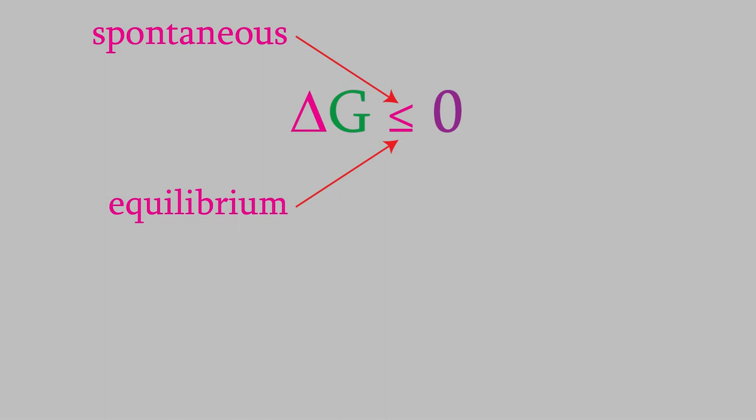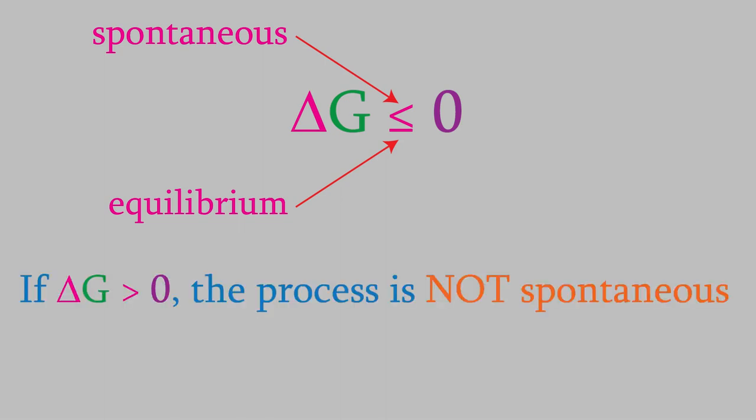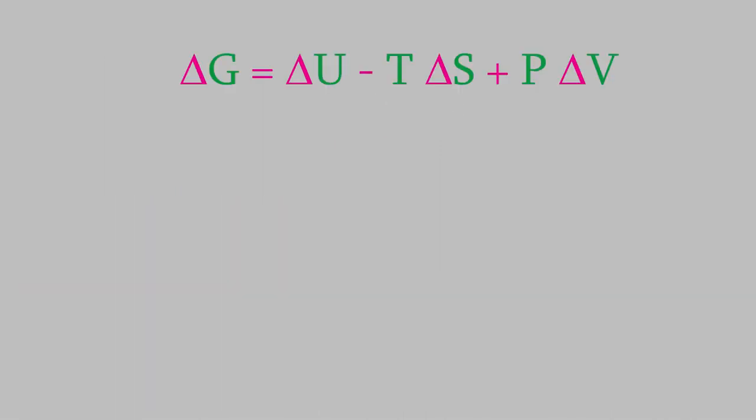Notice that if delta G is greater than zero, that doesn't mean the reaction is impossible, just that it isn't spontaneous. If we want such a reaction to occur, it will be necessary to add energy to the system. Also, notice that, based on our definition of the Gibbs free energy, delta G is equal to this. That means that delta U minus T delta S plus P delta V is less than zero for a spontaneous process.